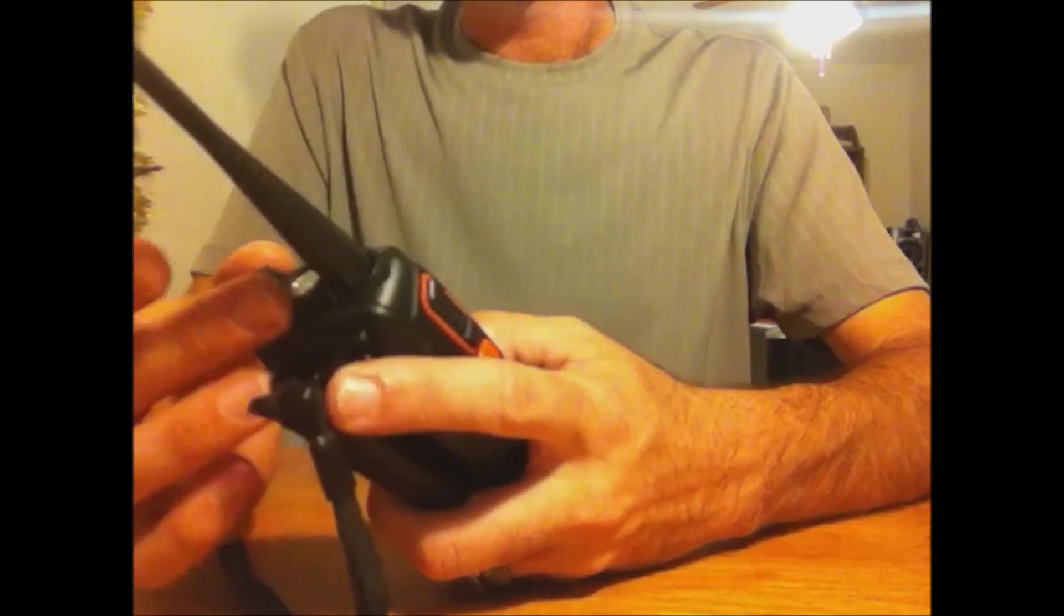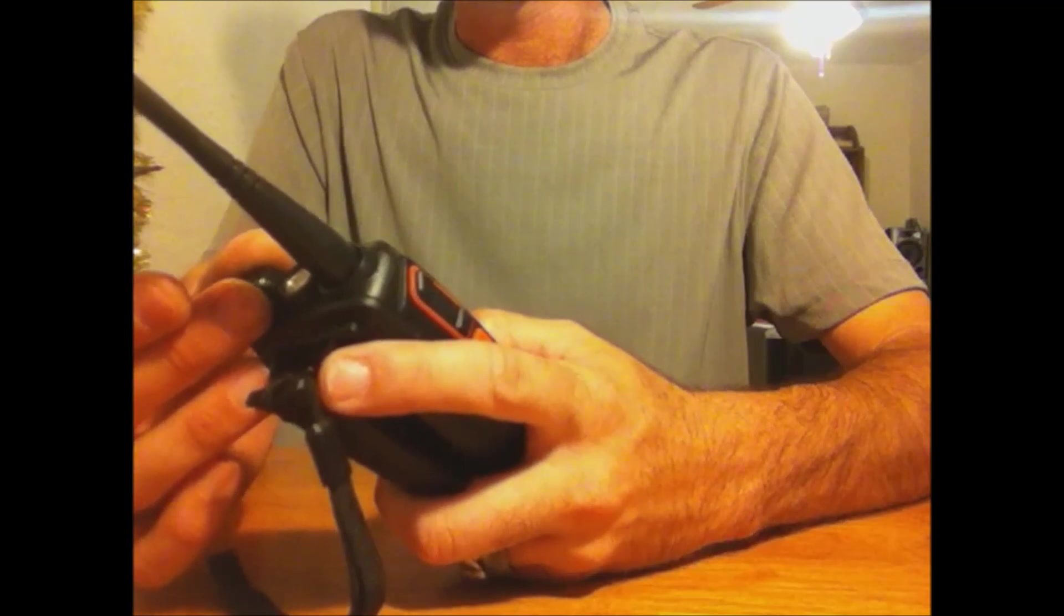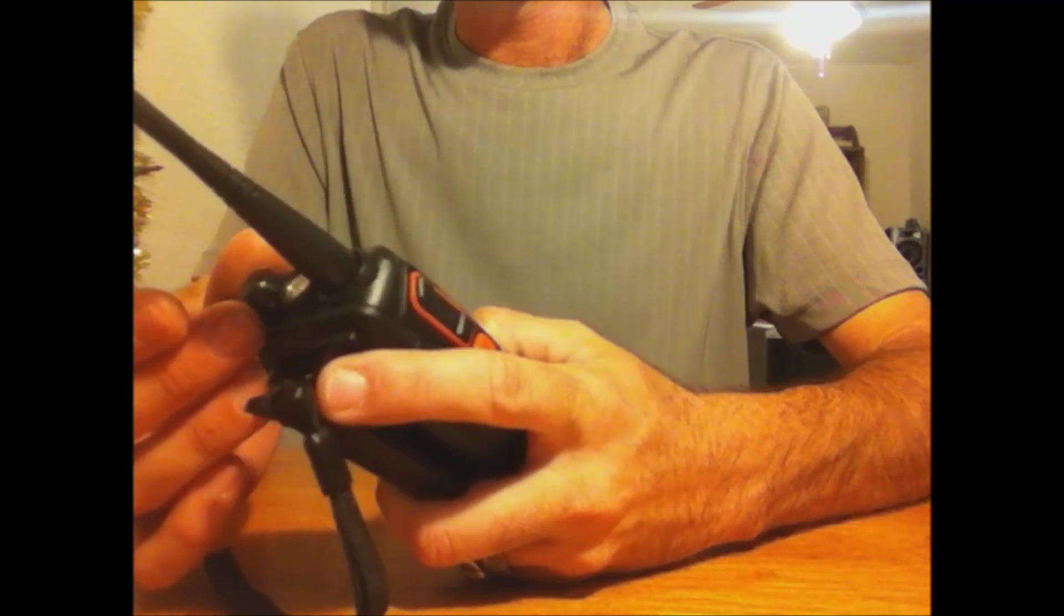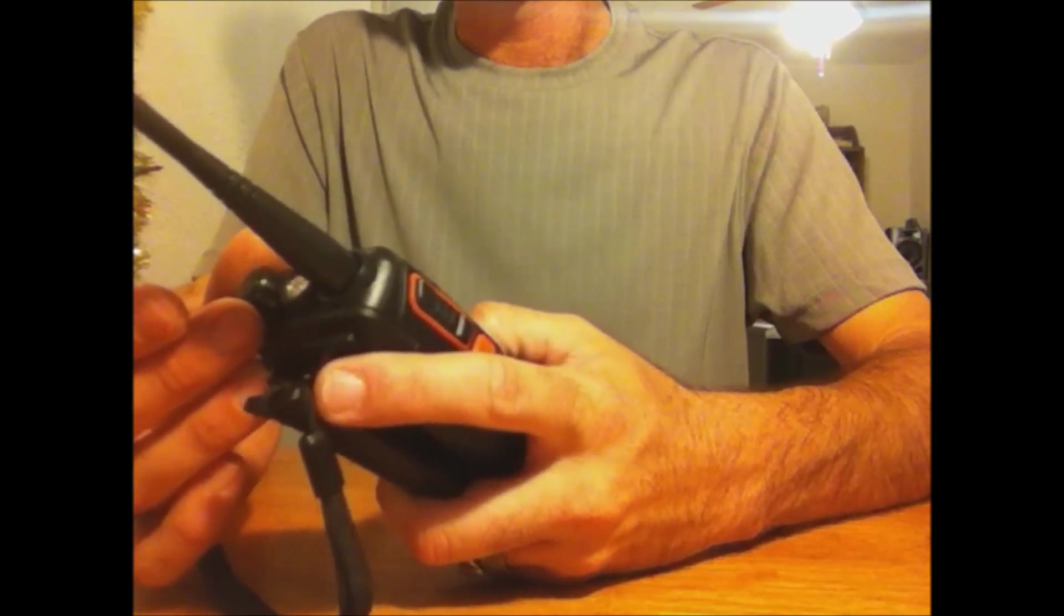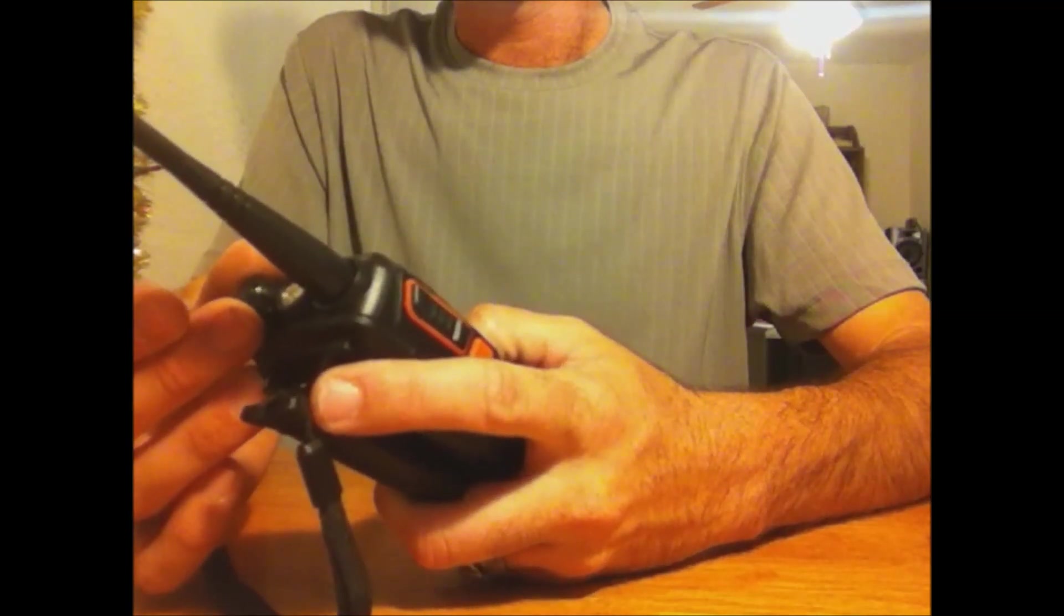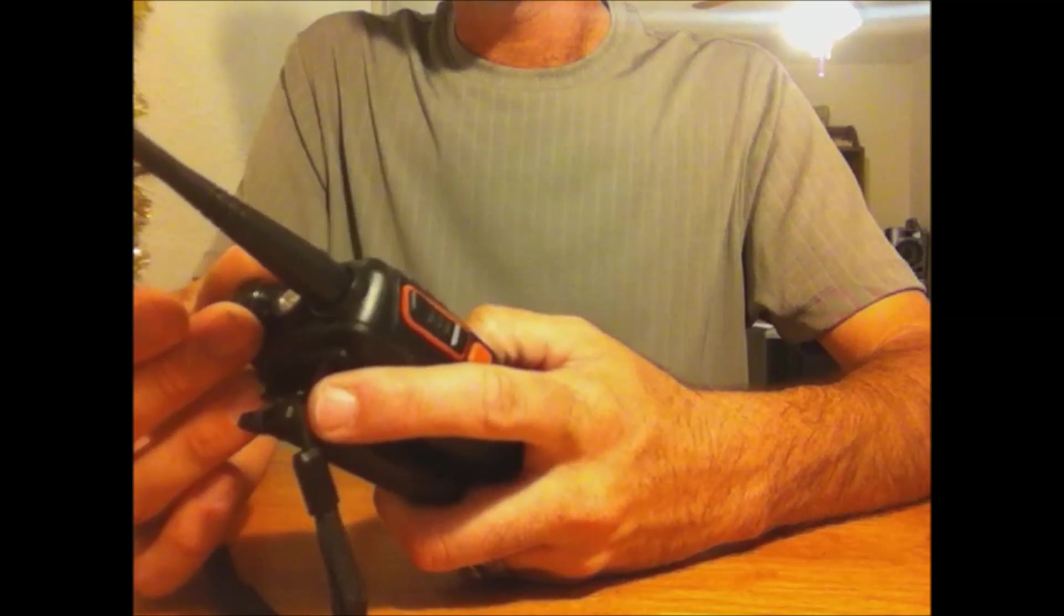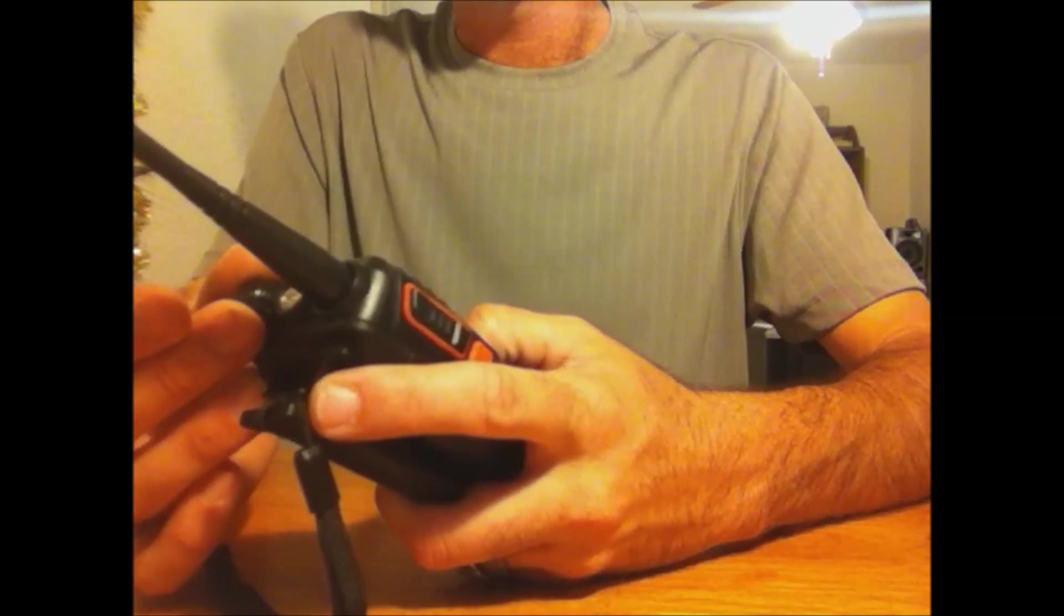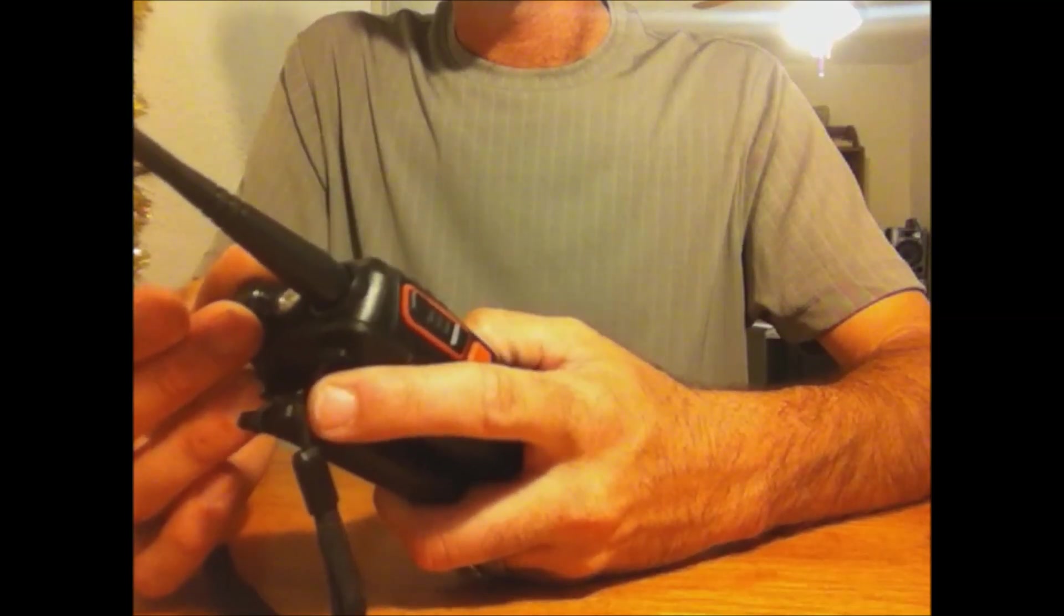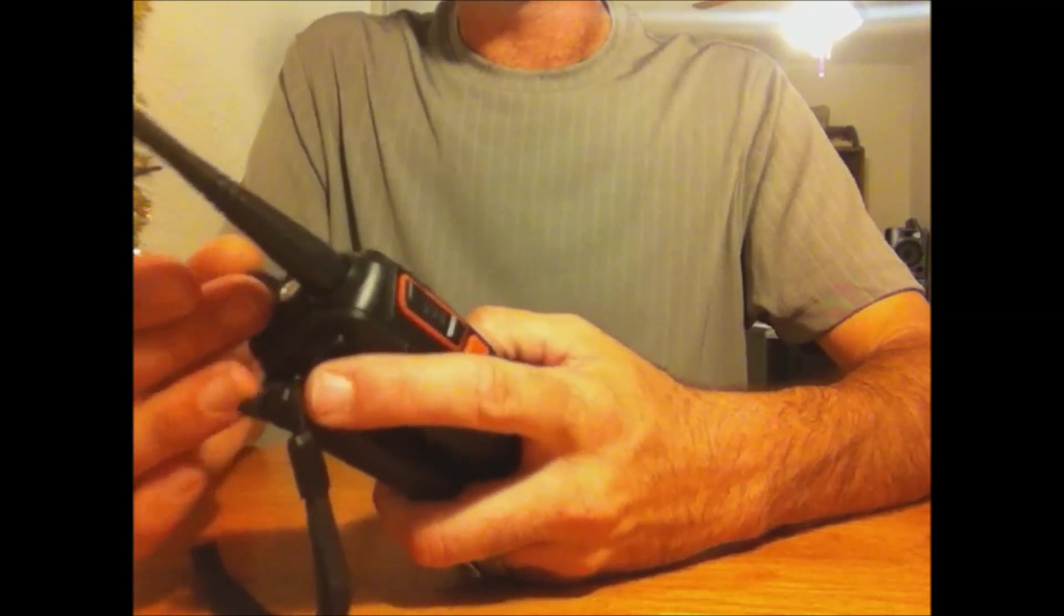So I'll give you a quick demonstration here. Ten, nine, eight, seven, six, five, four, three, two, one. Channel one.